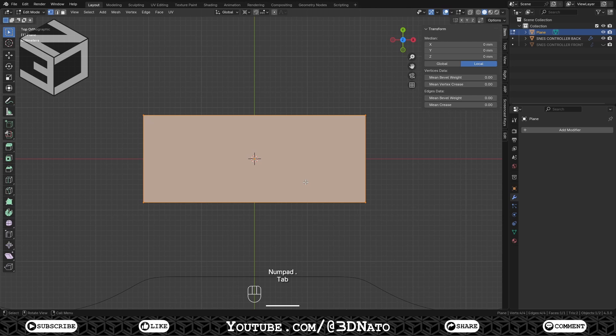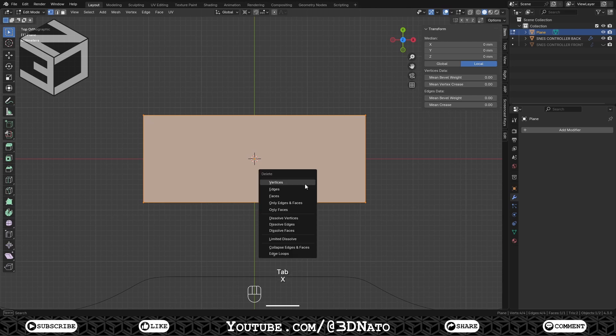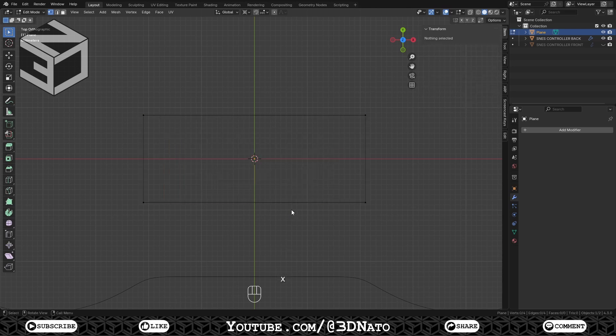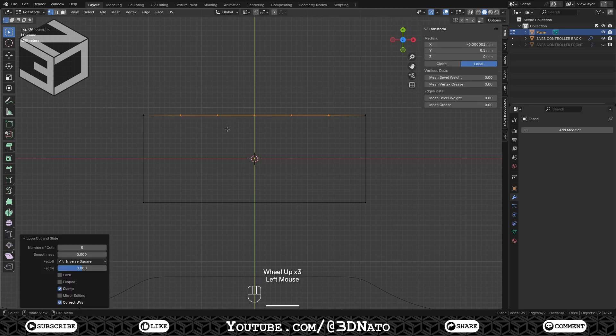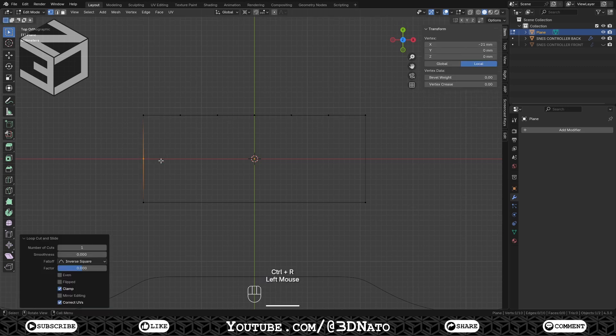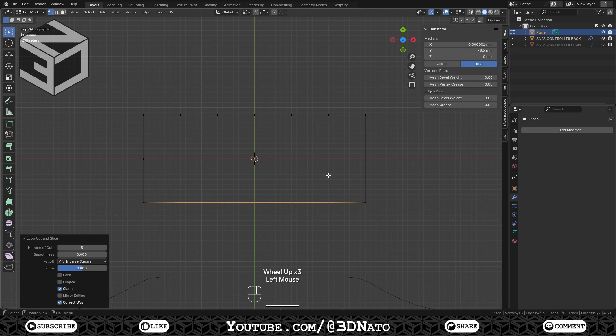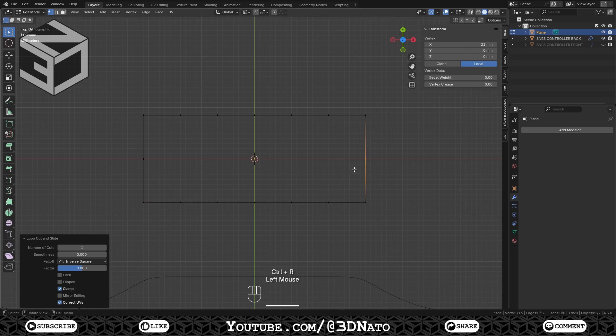Go to Edit Mode, press X to delete and select Only Faces. With Ctrl plus R, create 5 loop cuts on the top edge, 1 on the left, 5 on the bottom and 1 on the right.